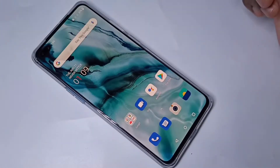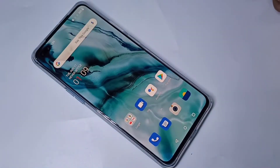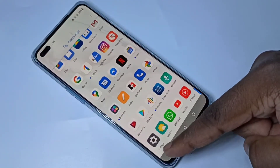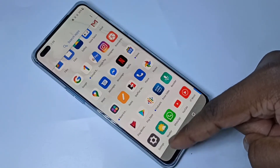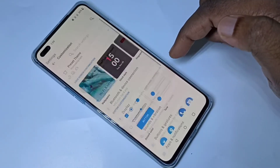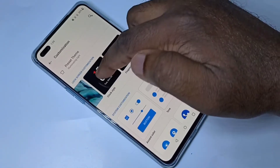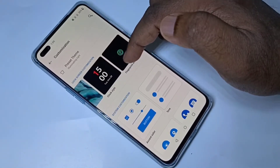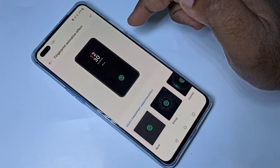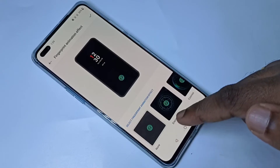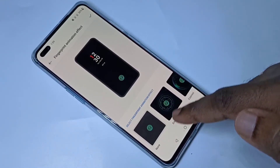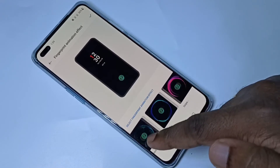Hi guys, this video shows how to change fingerprint animation. Open the Settings app, tap on the Settings app icon, then tap on Customization, then tap on Fingerprint Animation. Here you can see fingerprint animation effects — there are 5 options.